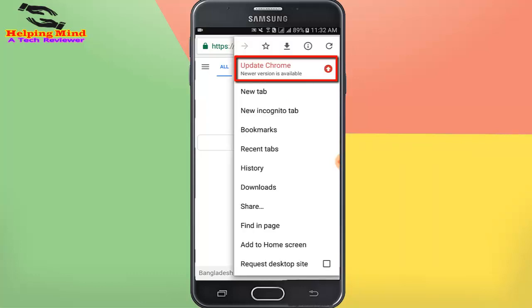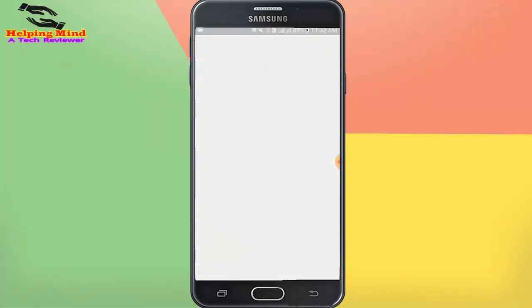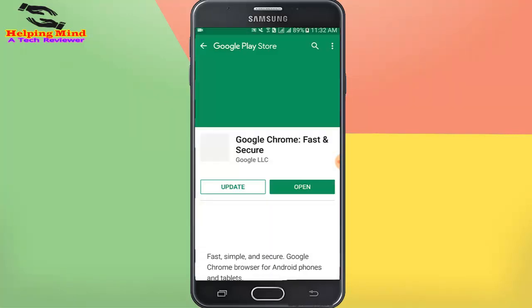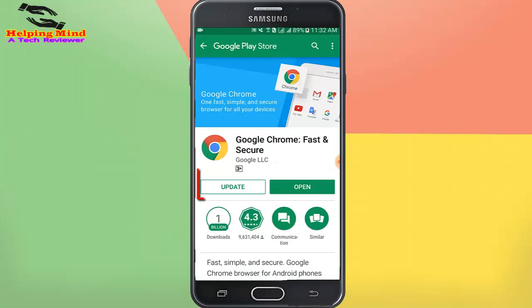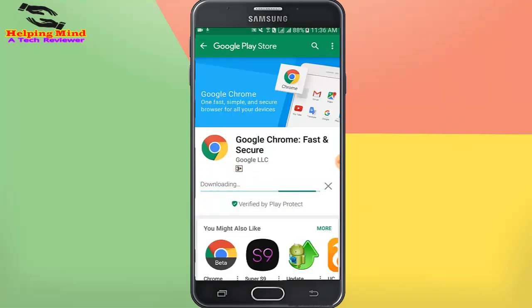We can see 'Update Chrome — a new version available'. I tap on it and it's going to the Play Store. We can see 'Update and Open'. I tap on Update. Downloading — it takes also a few minutes or seconds.